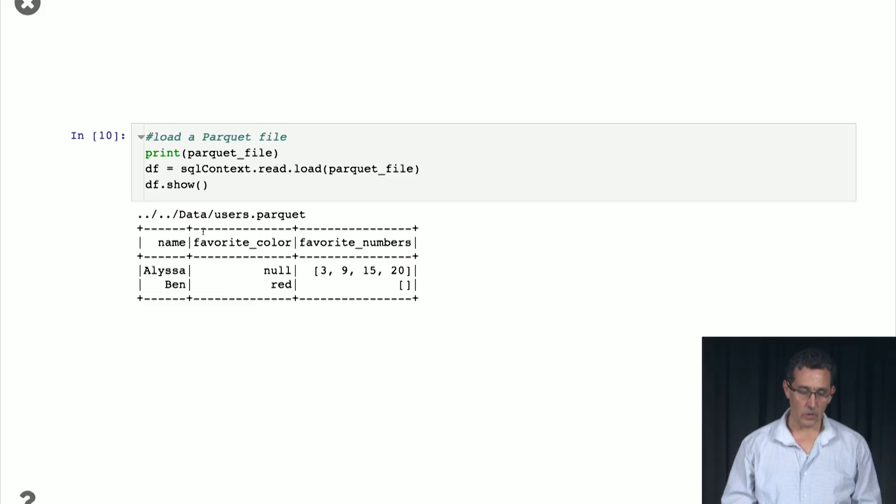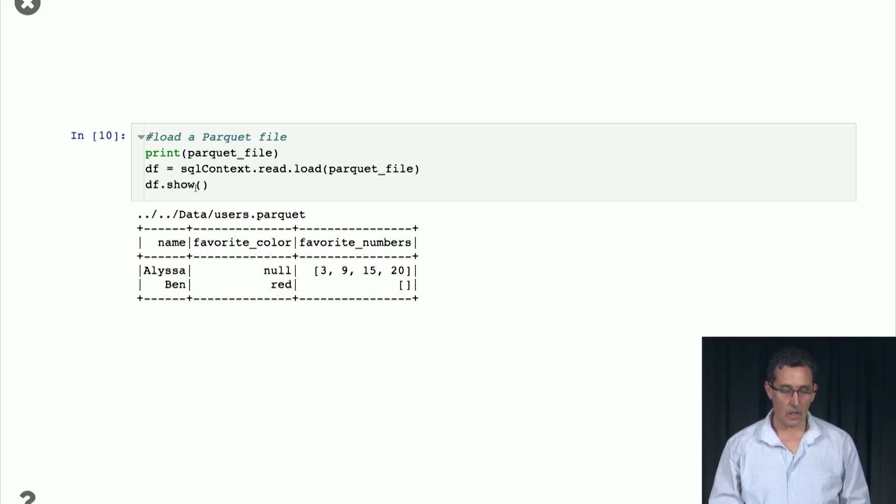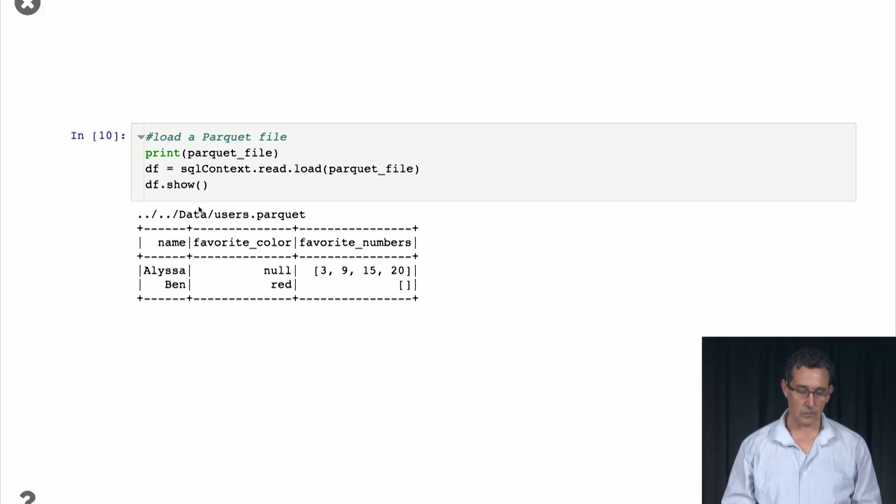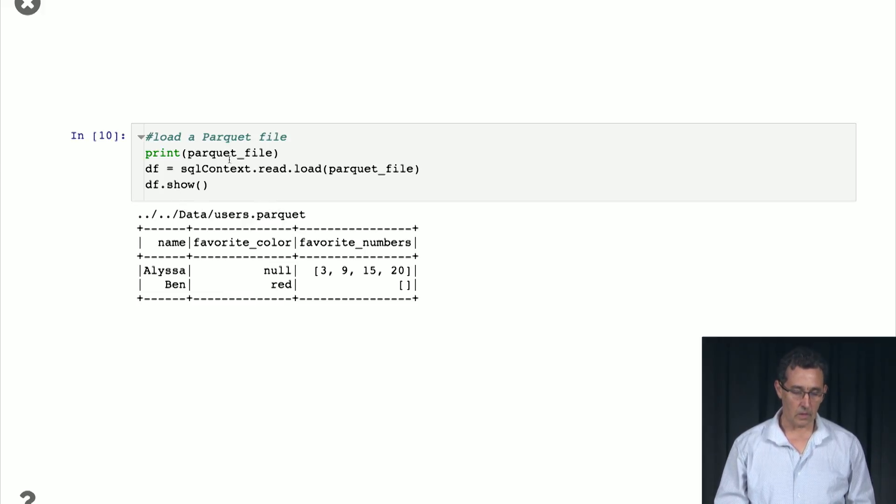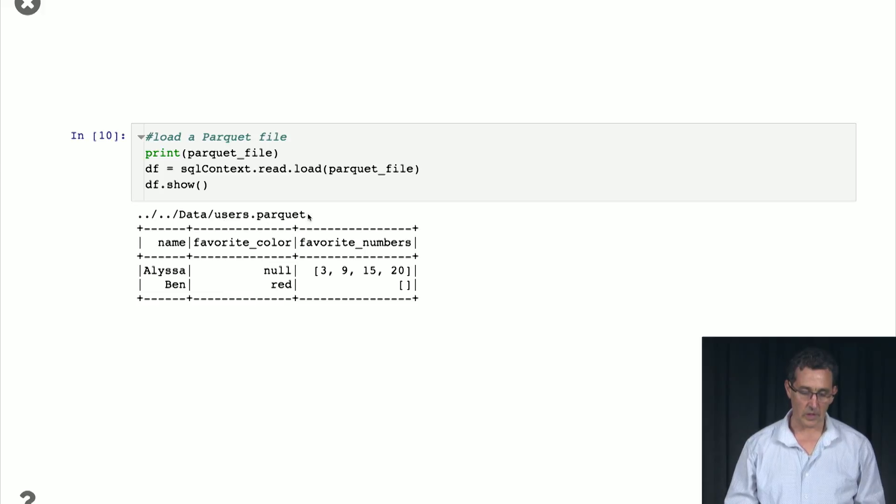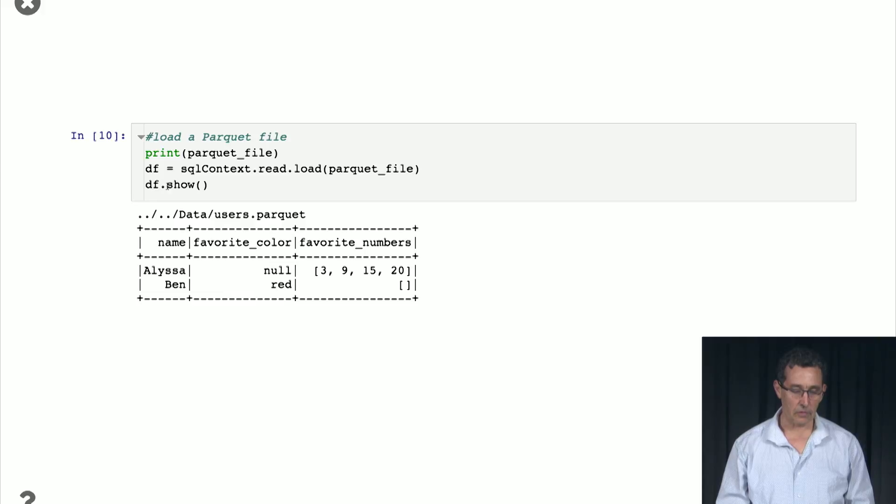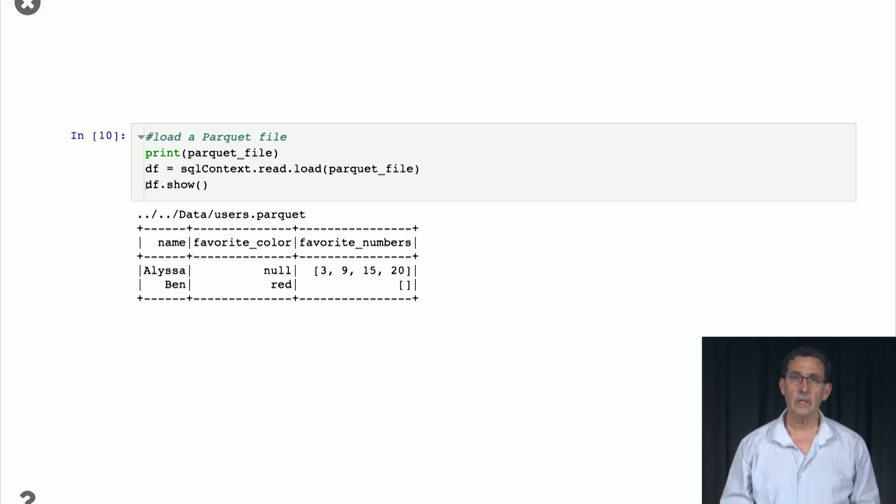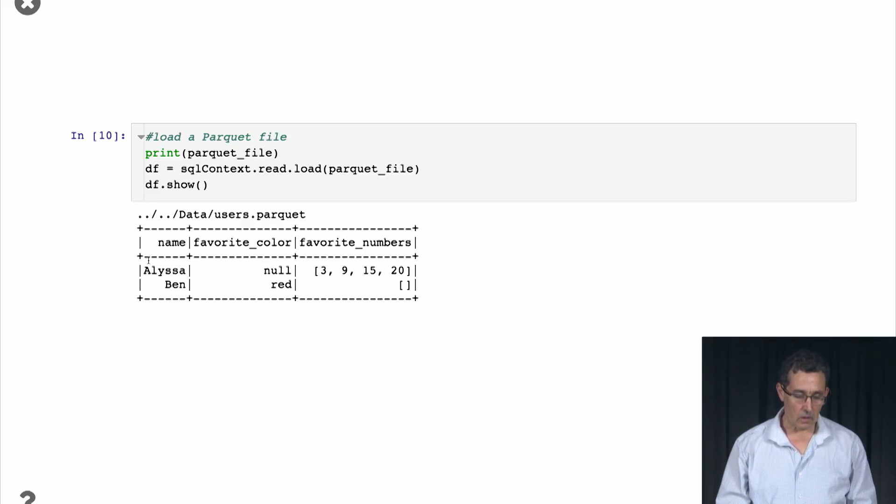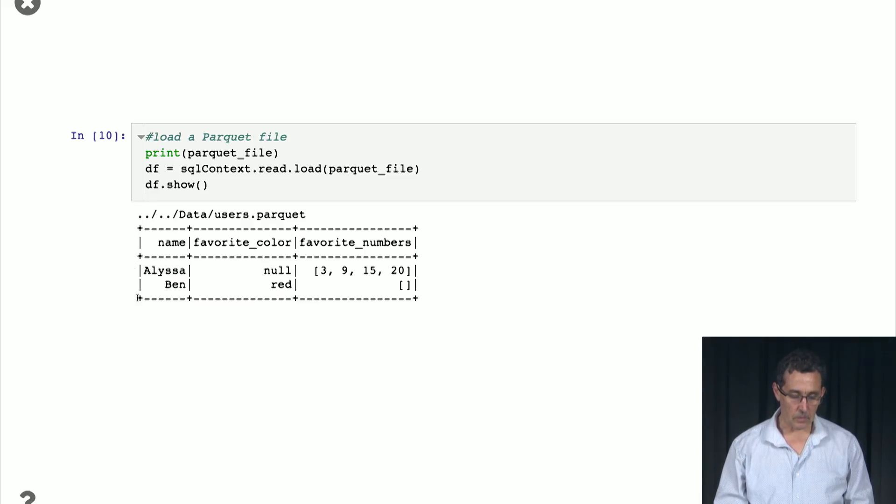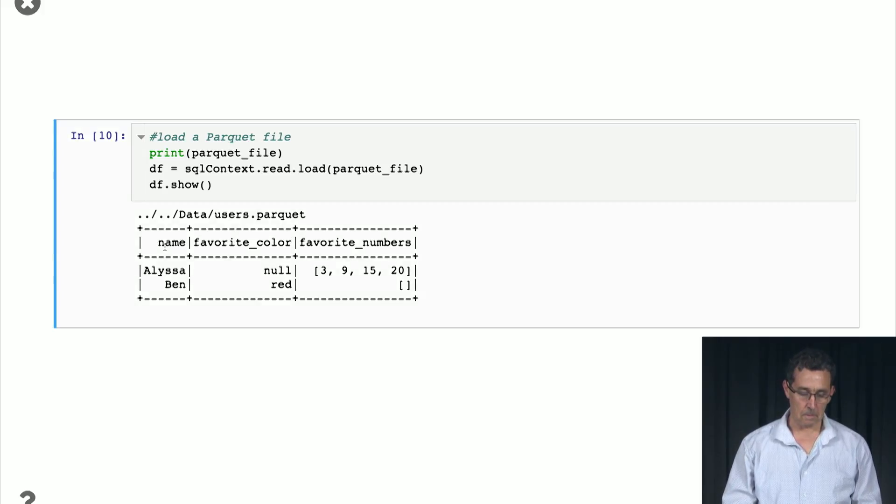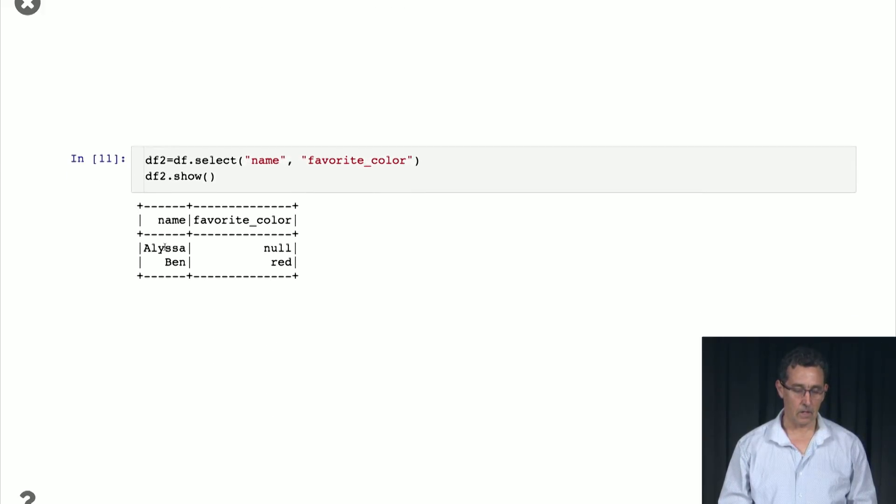So here we're loading a little Parquet file that is from the data directory. So this is the name of the file, users.parquet. And once we load it, we can use the command df show, which basically gives us a little summary of the data frame, similar to what you see in Pandas.